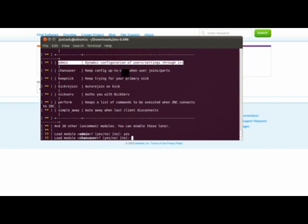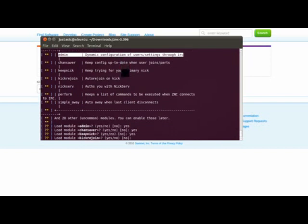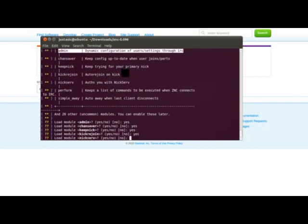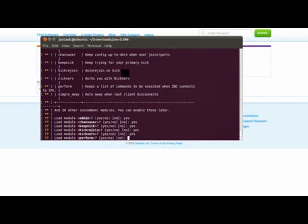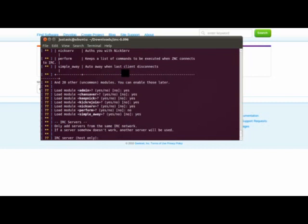Chan saver. You do want to say yes if you like to save the channels that you have joined or left. The keep nick. Yes, I want to keep my nickname. If you are kicked, I do want to rejoin. I do want to identify with nick serve. And no, I do not need the preform. Yes, I would like the simpler way.